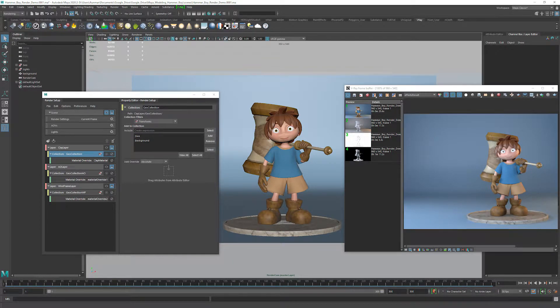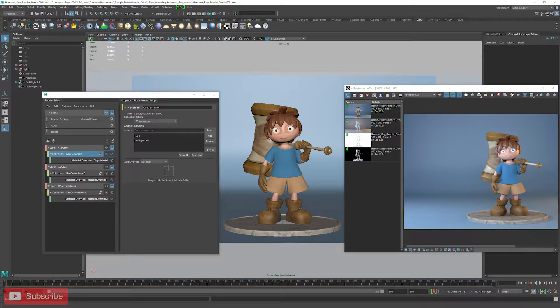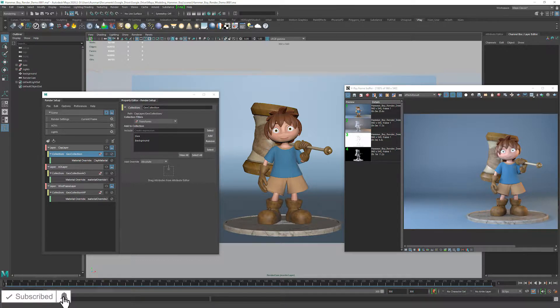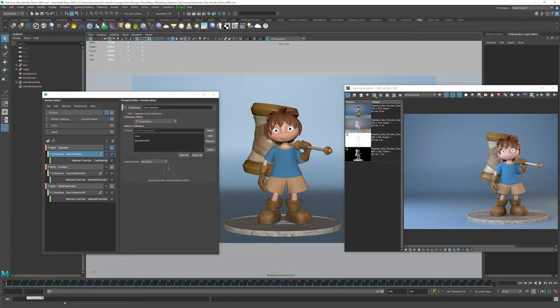With our rendering and lighting all set up, we'll now take a look at how to use render setup in Maya to efficiently render clay, wireframe, and AO passes for compositing using V-Ray as our render engine. So with that, let's get started.